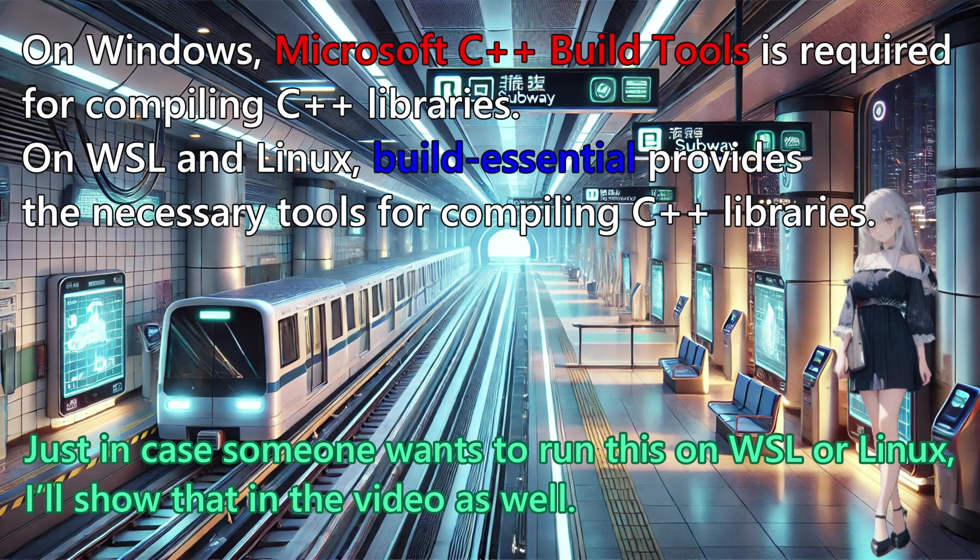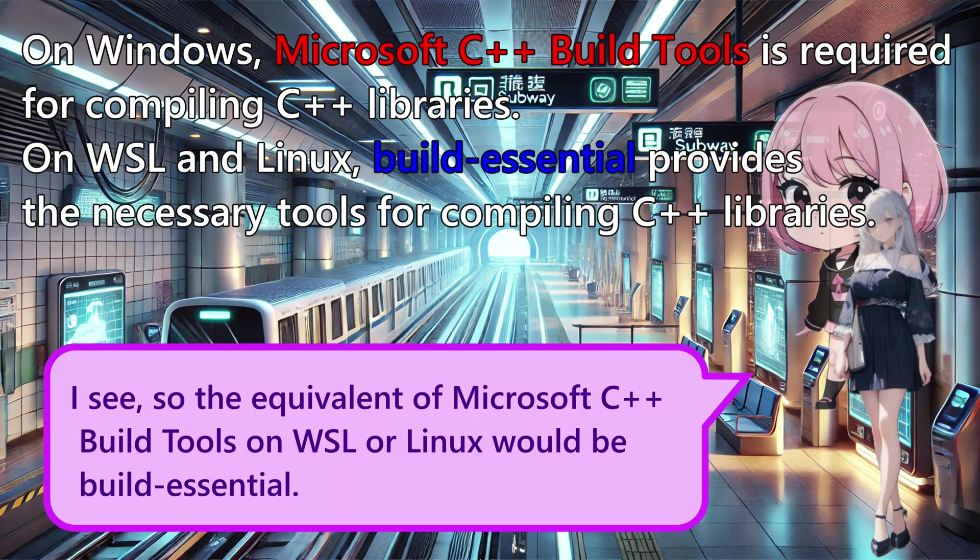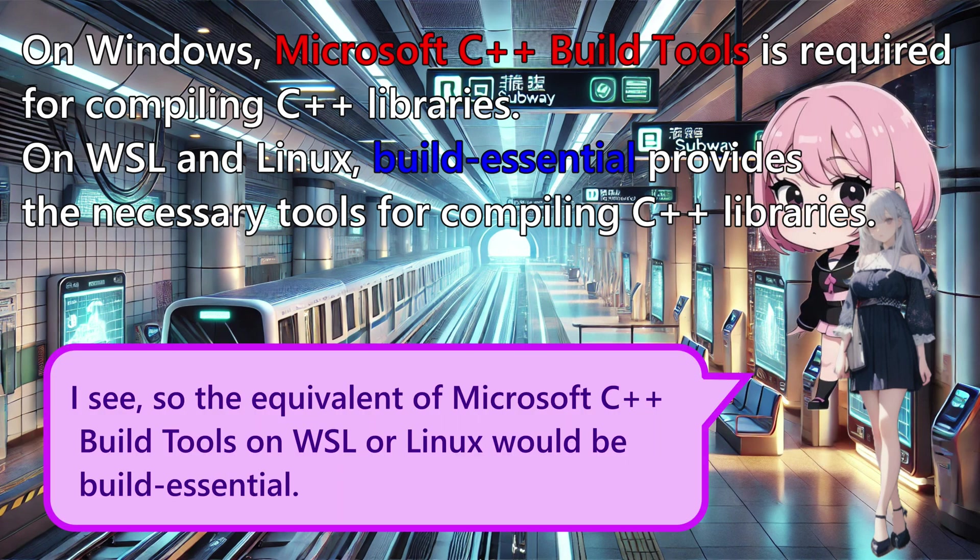Just in case someone wants to run this on WSL or Linux, I will show that in the video as well. I see. So, the equivalent of Microsoft C++ build tools on WSL or Linux would be build essential.